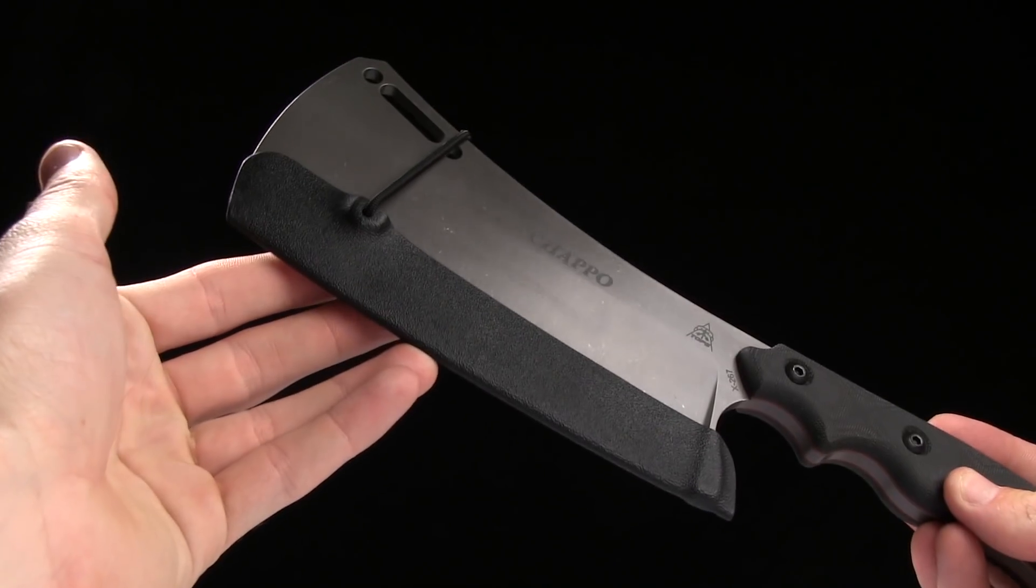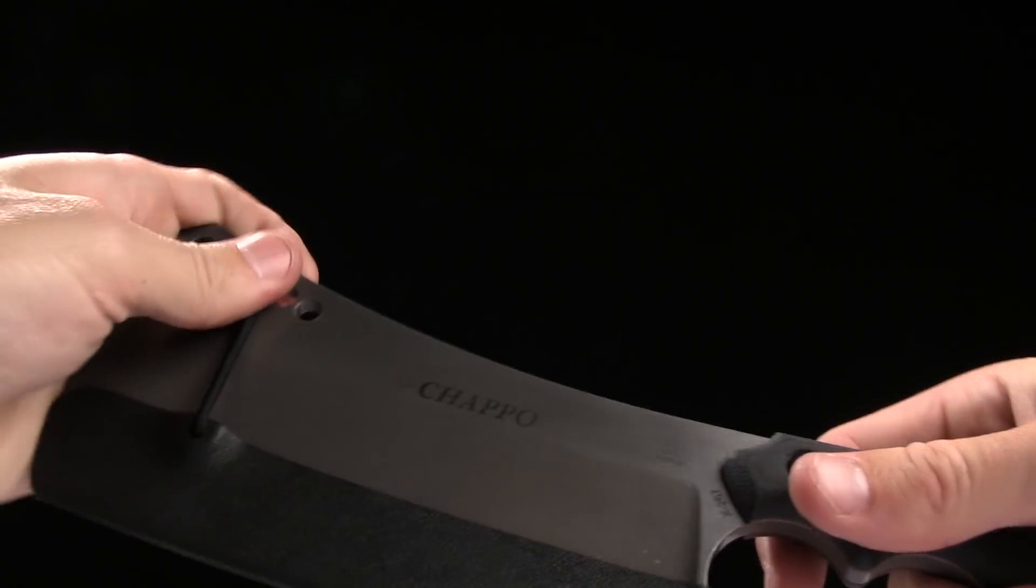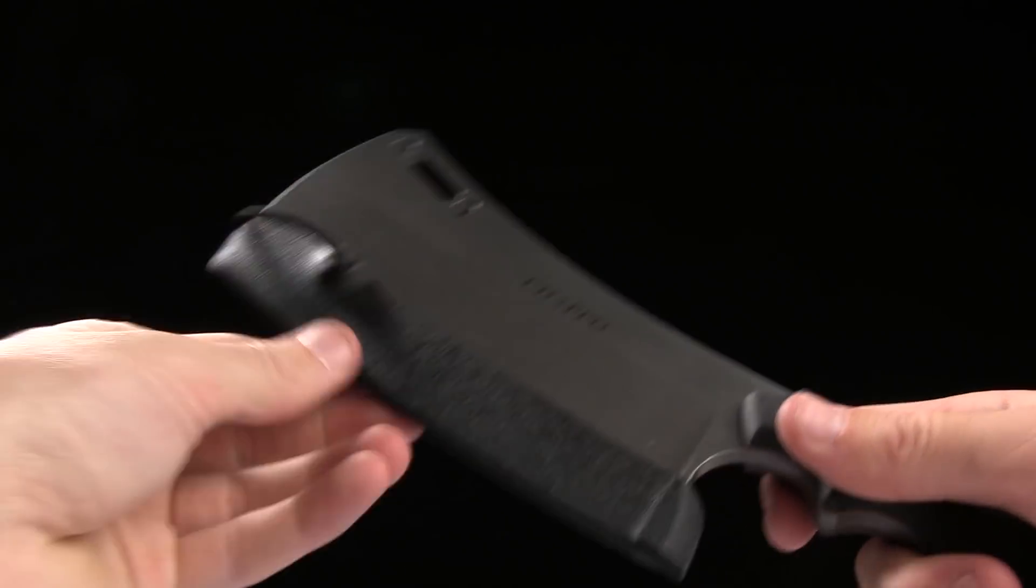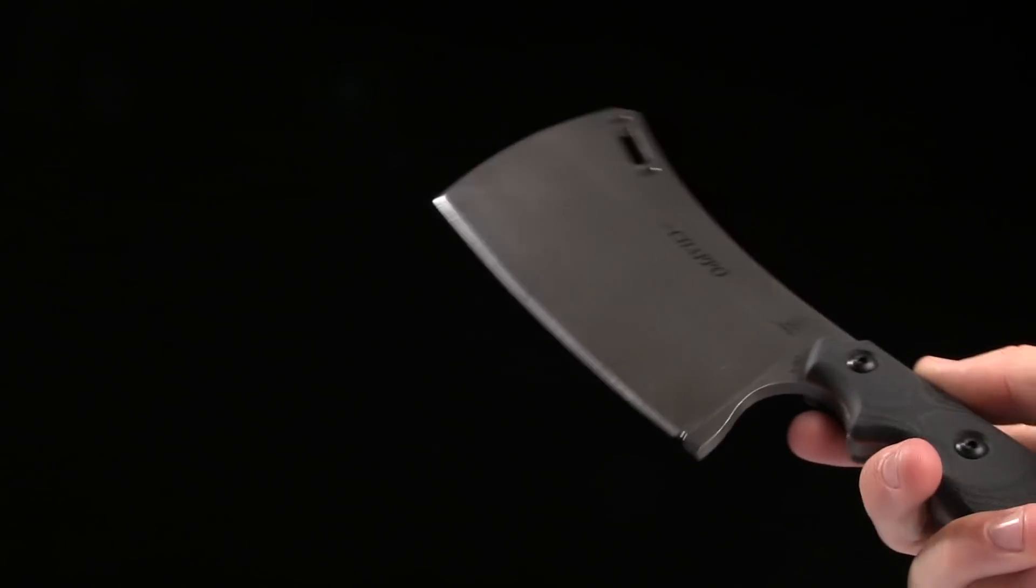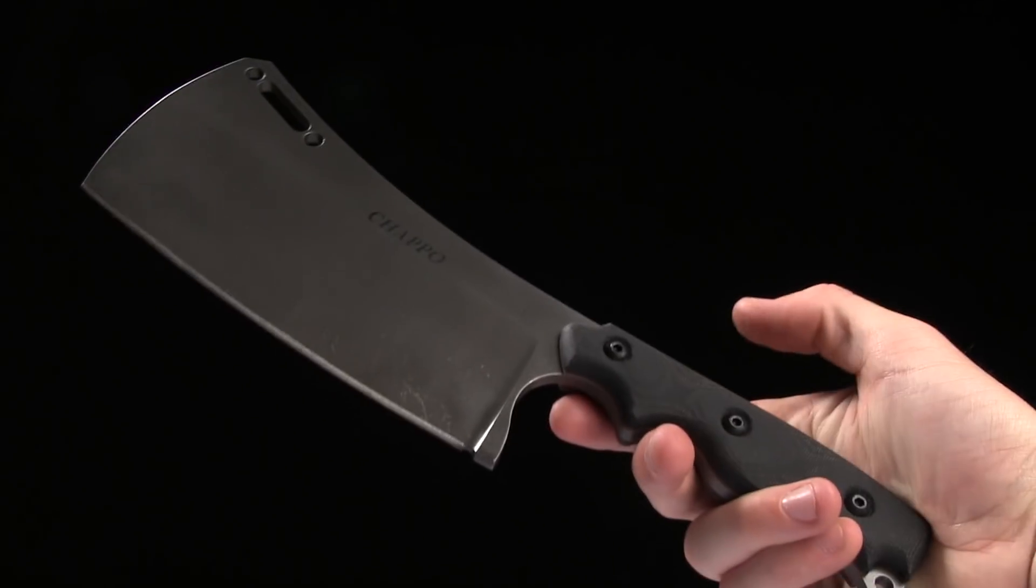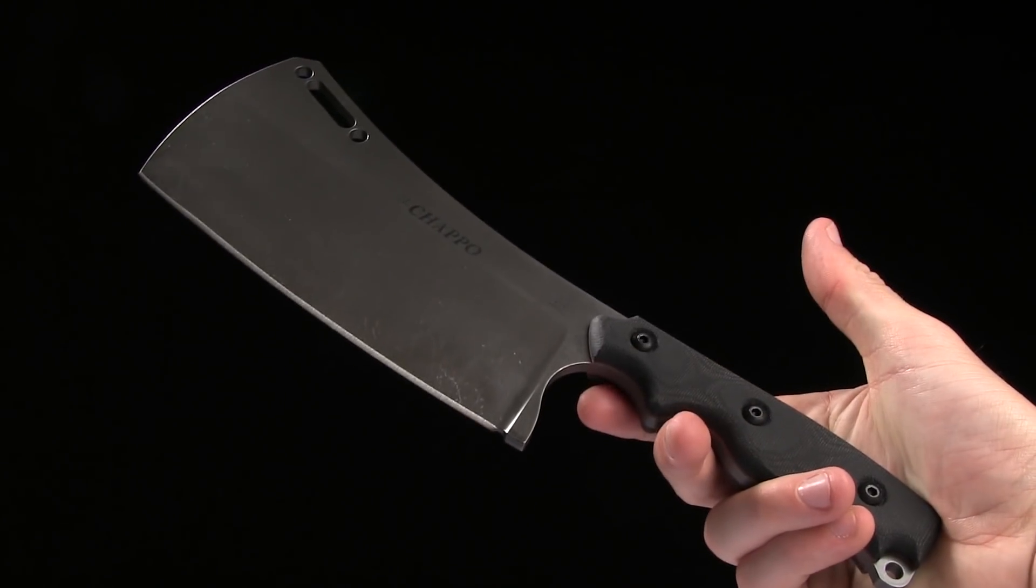So there you have it, guys. Go ahead and buy it at Blade HQ. This is the Topps Knives El Chapo.